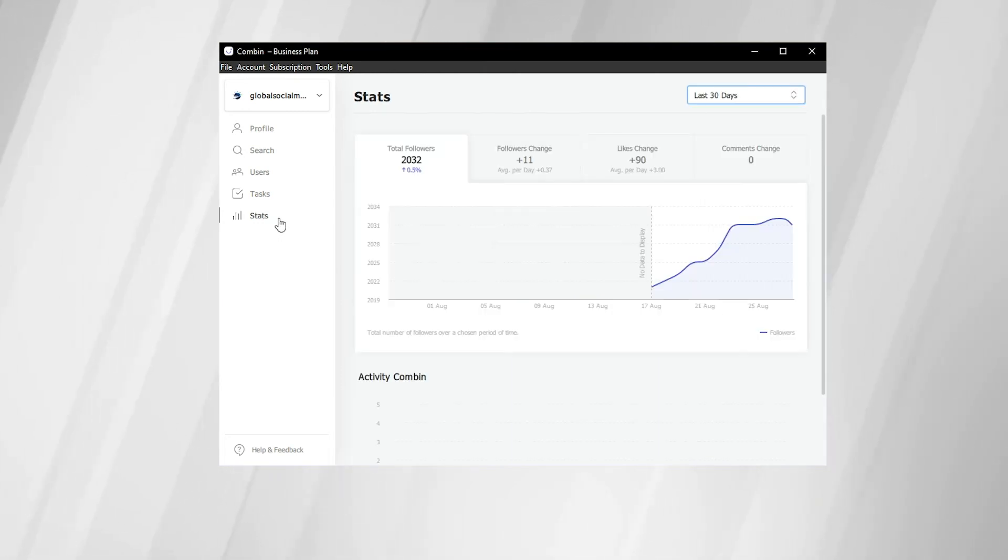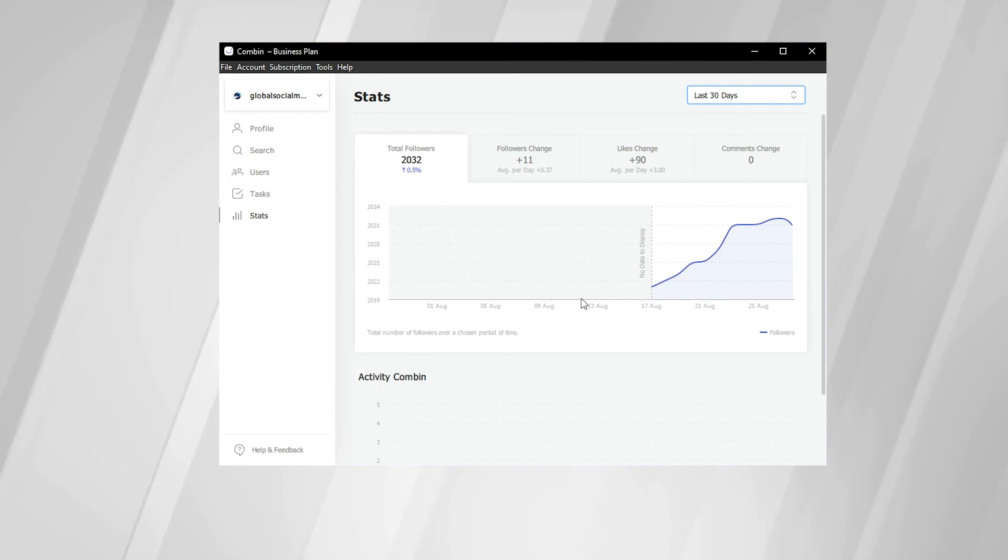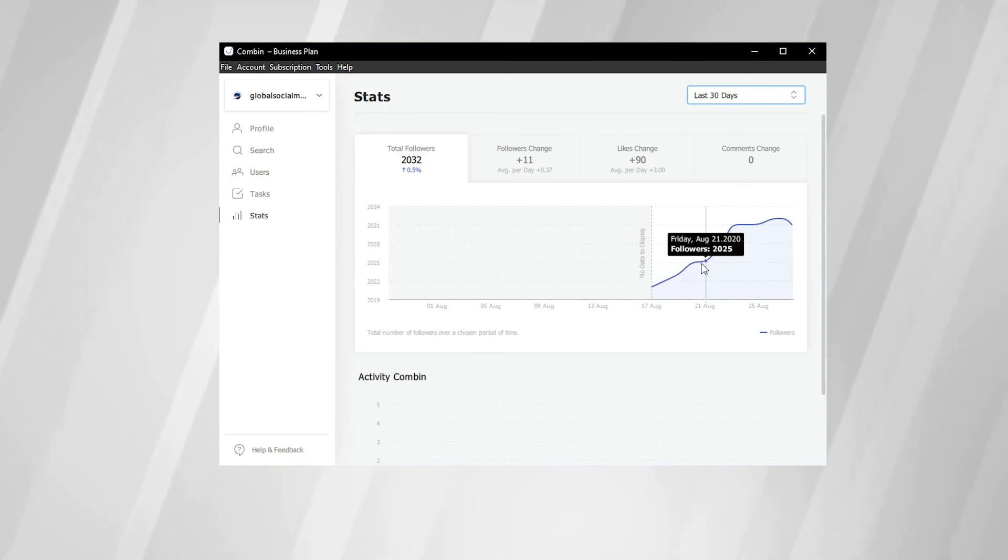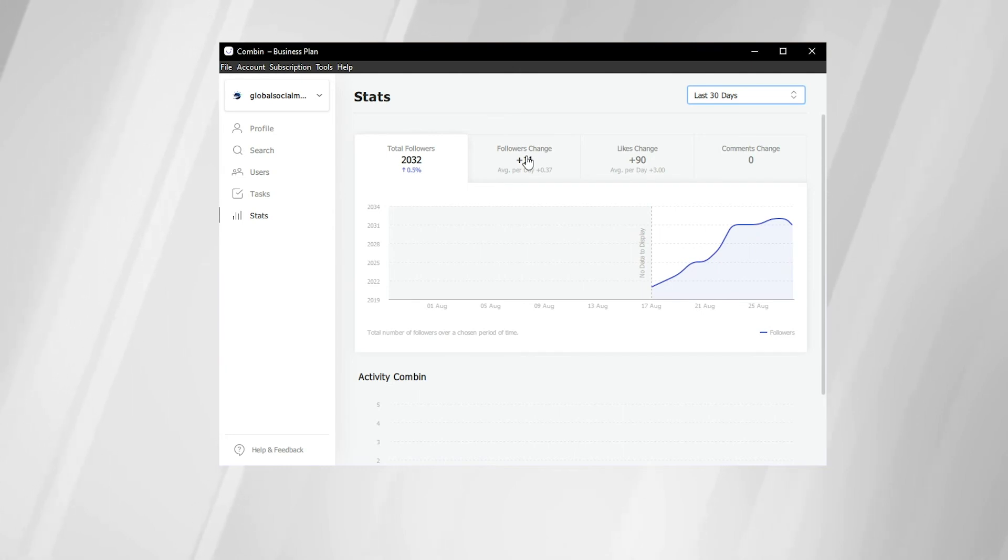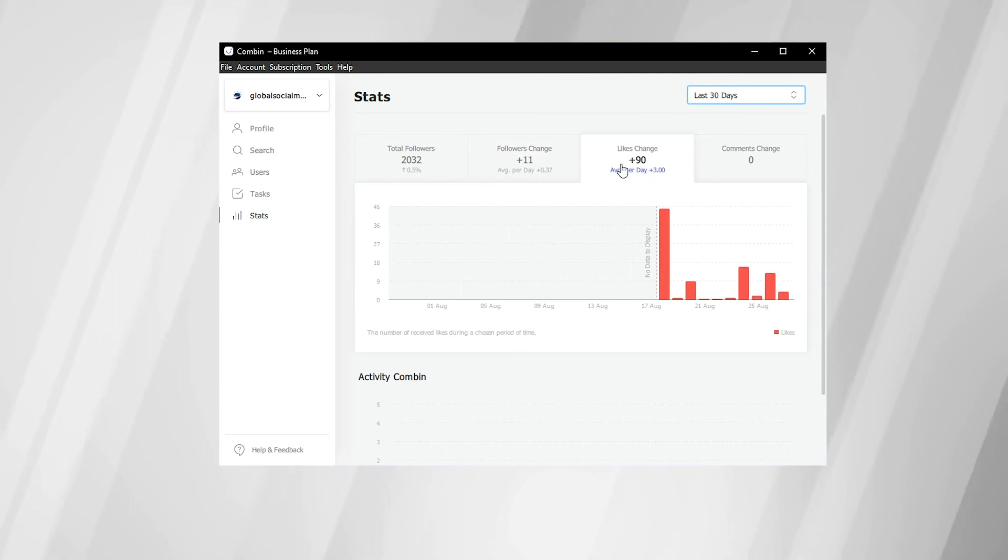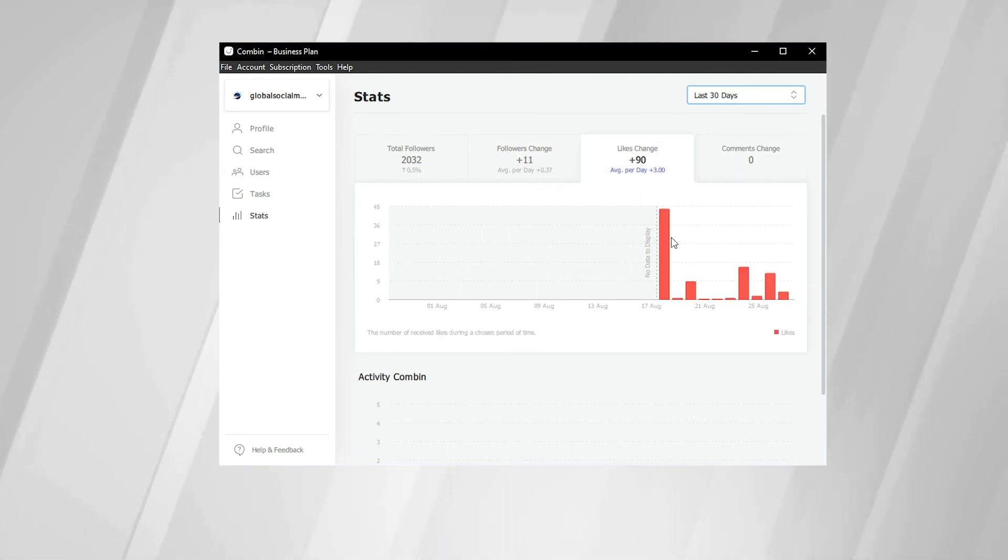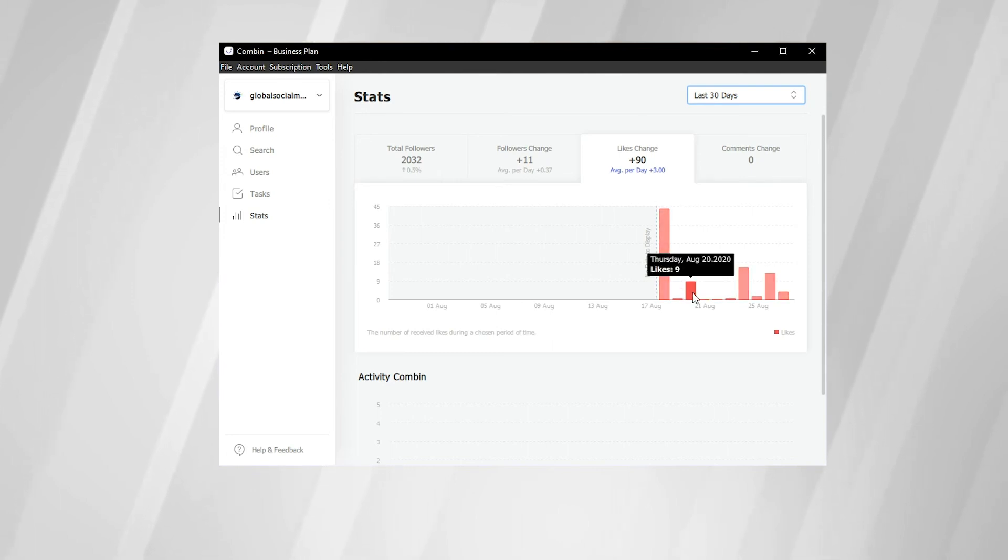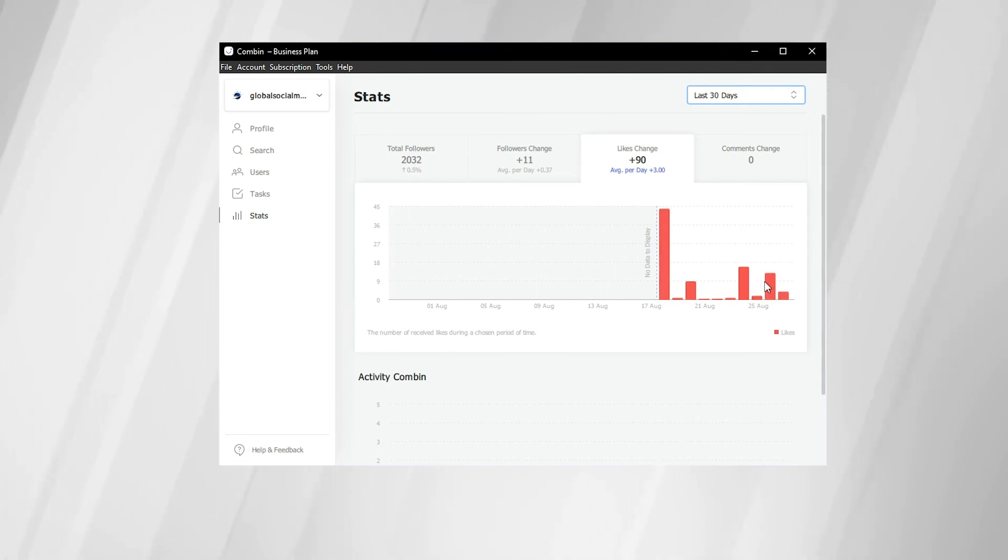On the left-hand side, here we are on the Stats tab. We've been using Combin here at Global for the last few weeks. So as you can see here, we've increased our total followers since August 17th. You can also click on the different subcategories. So followers change, likes change, comments change. With these analytics, you can see specifics on the changes in your engagement on your account on different days and across different periods of time.